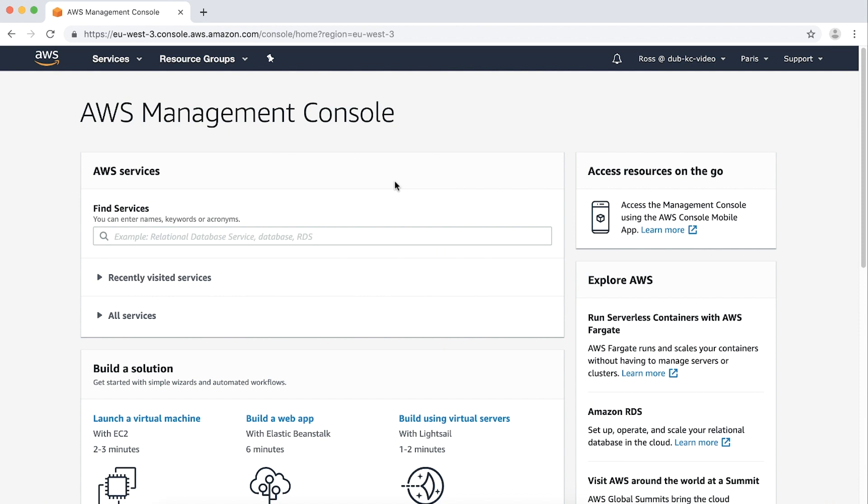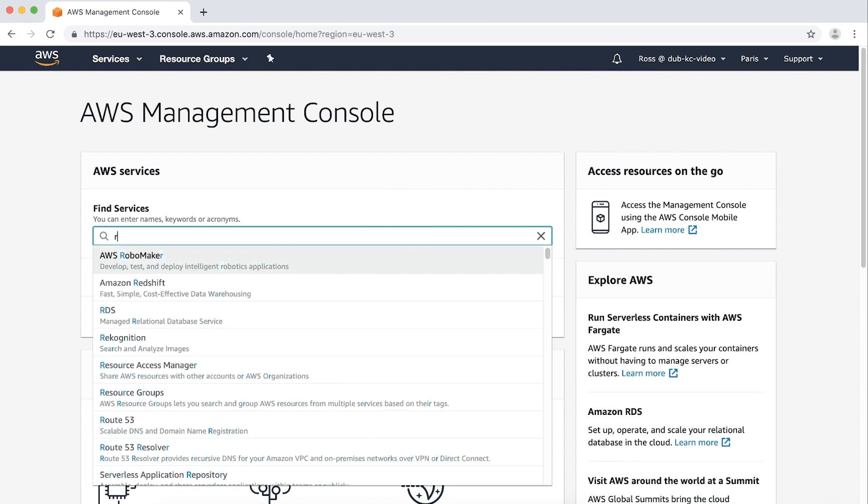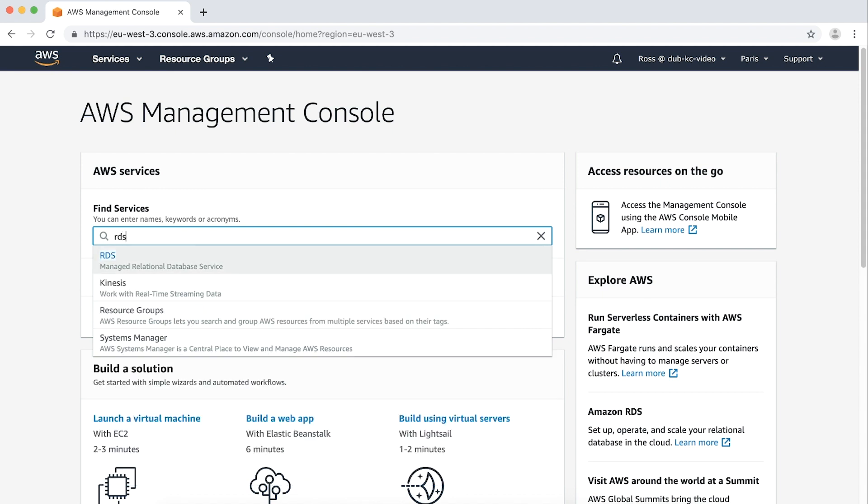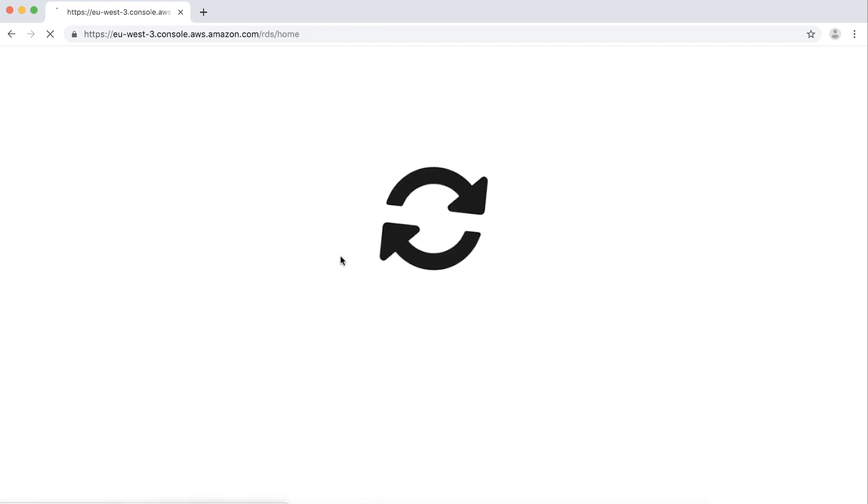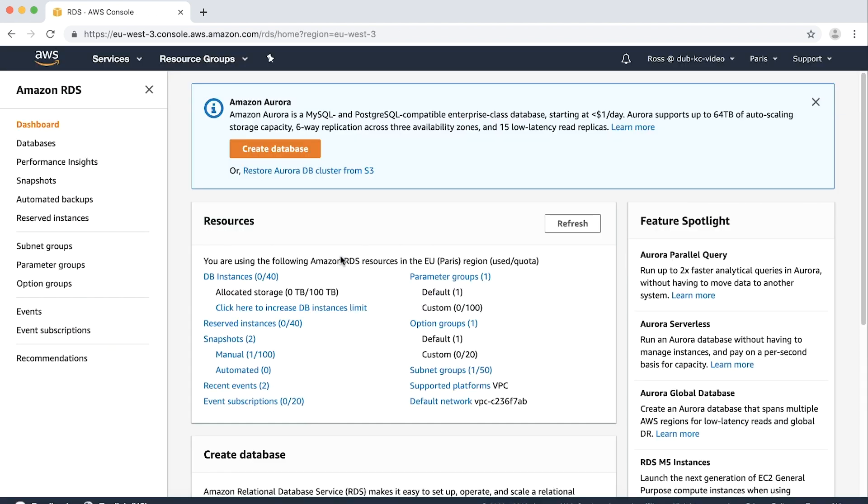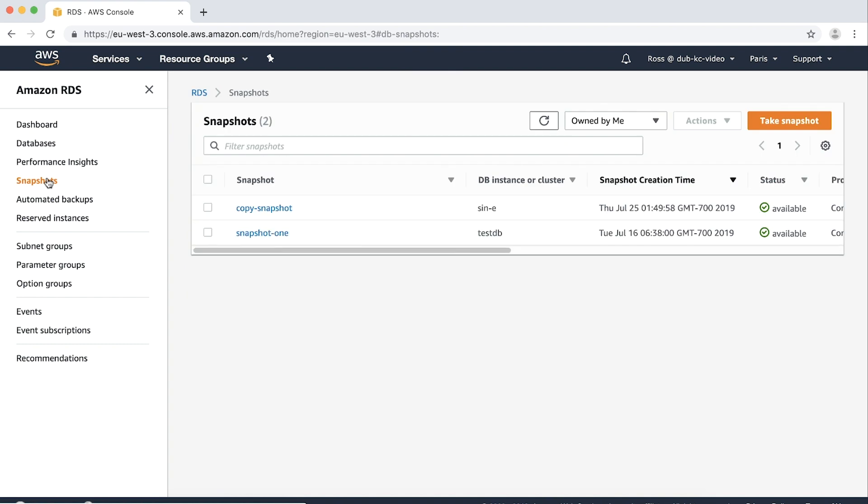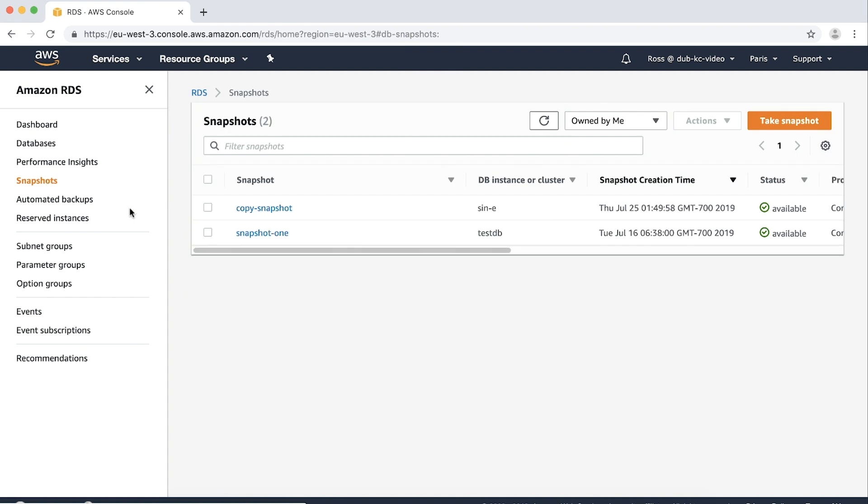After logging into the AWS management console, open the Amazon RDS console and then choose snapshots from the navigation pane. Select a snapshot that you want to encrypt.